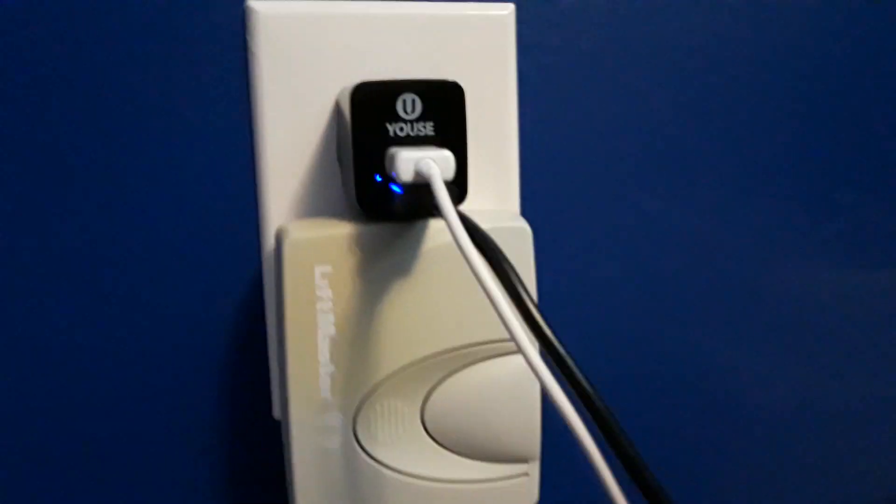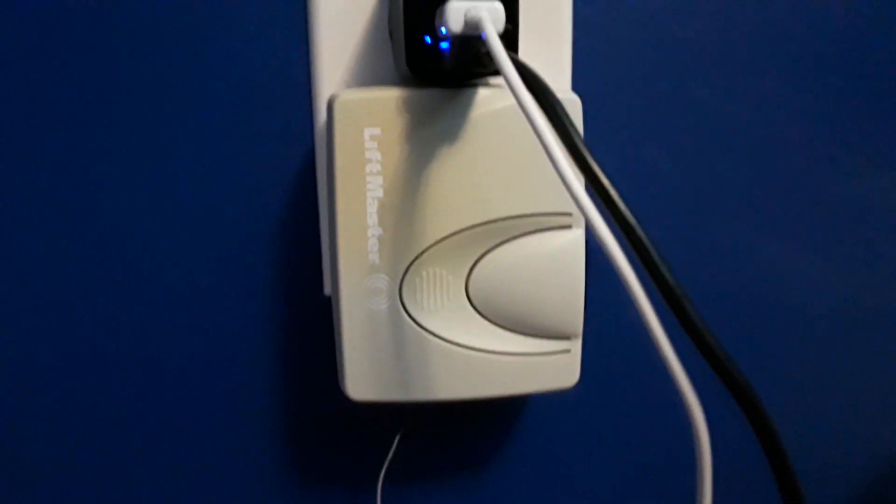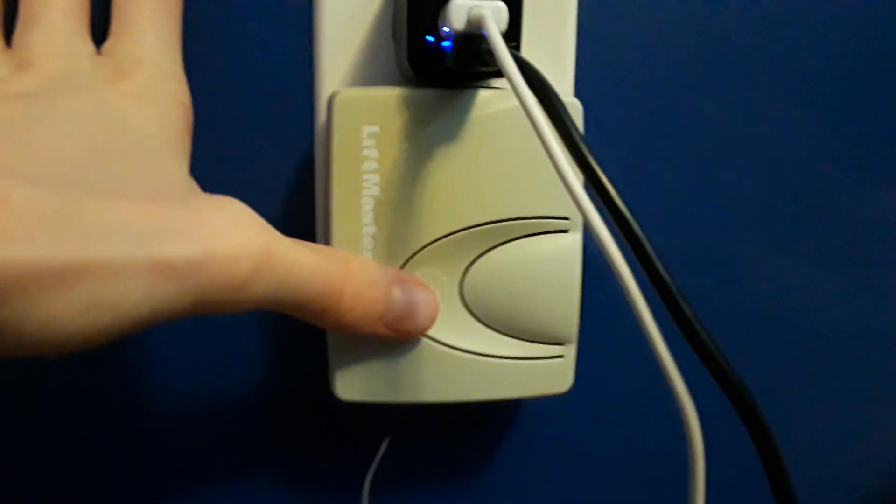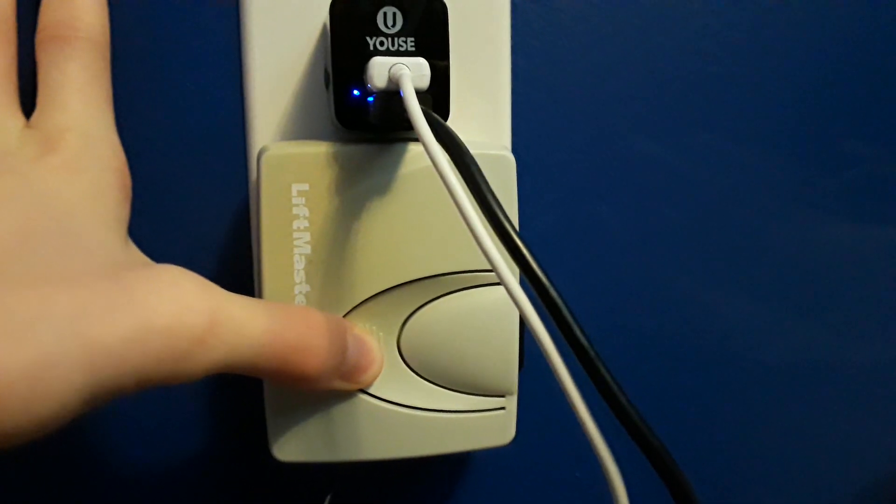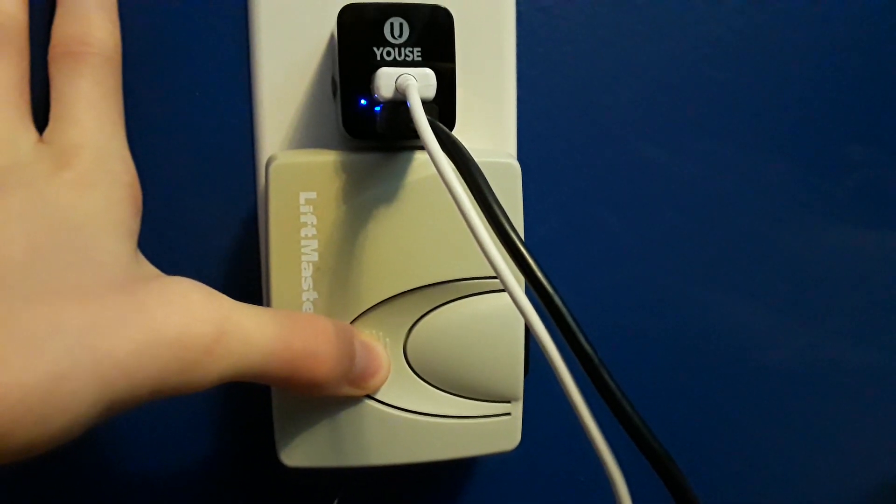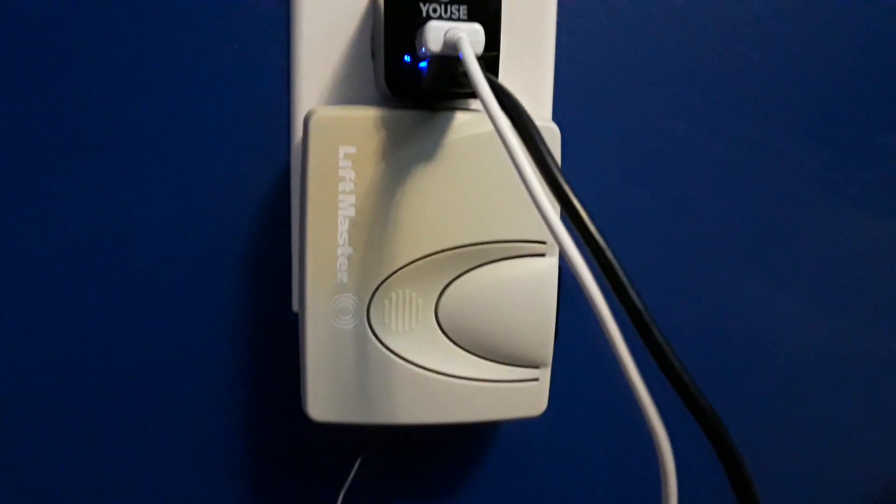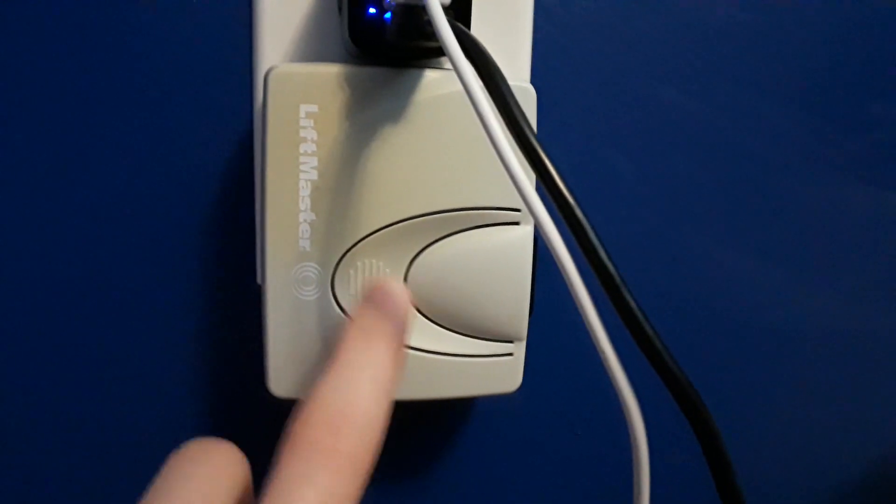Alright, so a couple things. You'll notice when I push this you'll hear the relay clicking there. This is not the learn button. The learn button is right under there.